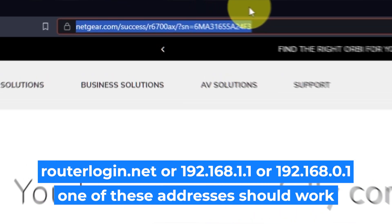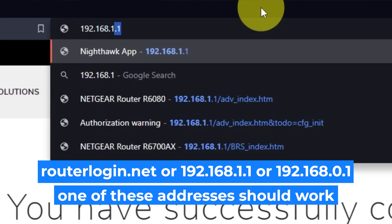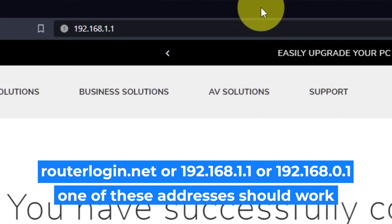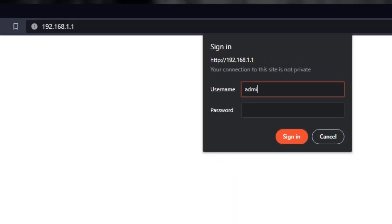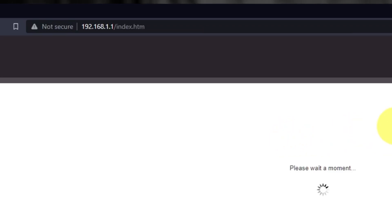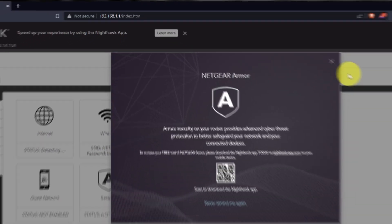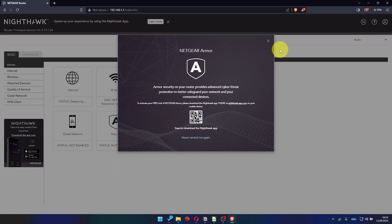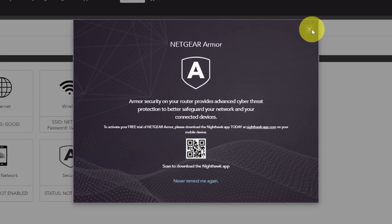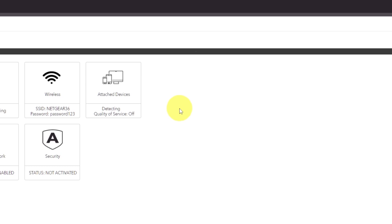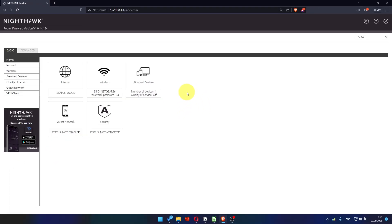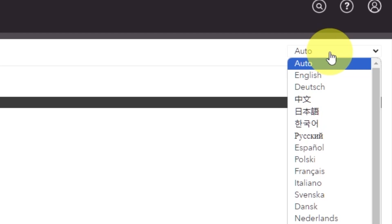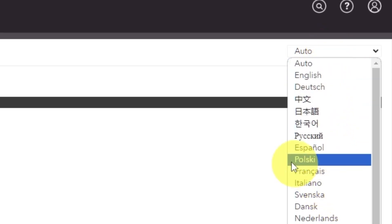Log into the router's web interface again if you were logged out of it. Enter the standard username admin and password that you created a few minutes ago. Click next. Press sign in button. Close this window. In the top right corner you can change the language of the router's website interface.